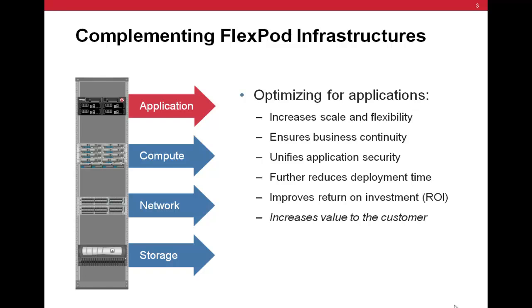While FlexPods use best-of-breed storage, compute, and layer 2 networking for the deployment of Tier 1 mission-critical applications in a virtualized environment, application delivery is a crucial component of a virtualized application deployment. The F5 BIG-IP platform provides the necessary application traffic management and delivery necessary for a successful deployment of Tier 1 mission-critical applications in a virtualized environment.